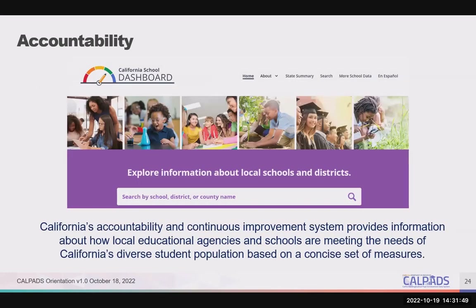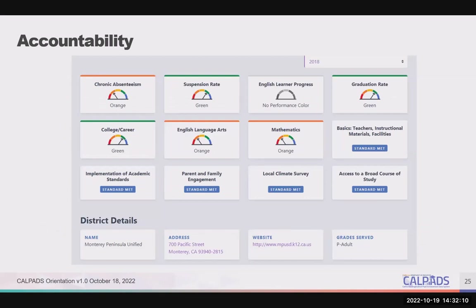Now on to accountability. The California School Dashboard is California's accountability and continuous improvement system. It provides information about how local education agencies and schools are meeting the needs of California's diverse population based on a concise set of measures. The dashboard displays performance of local education agencies, schools, and student groups based on state and local measures to assist in identifying challenges and areas in need of improvement. It uses a status and change model to determine how students are faring on multiple measures, with indicators based on statewide priorities set out in the local control funding formula legislation.